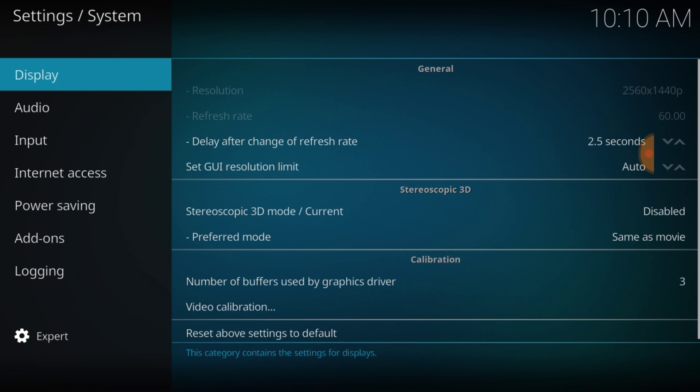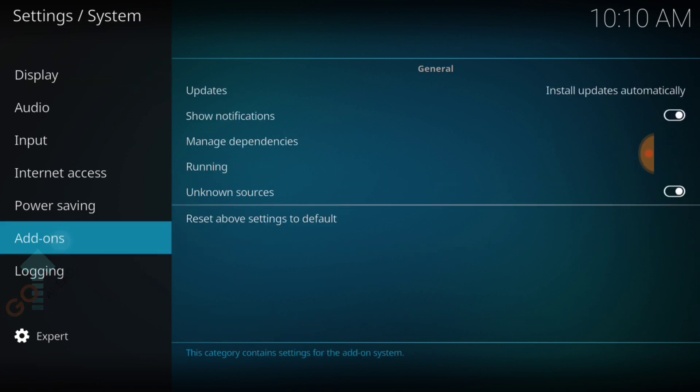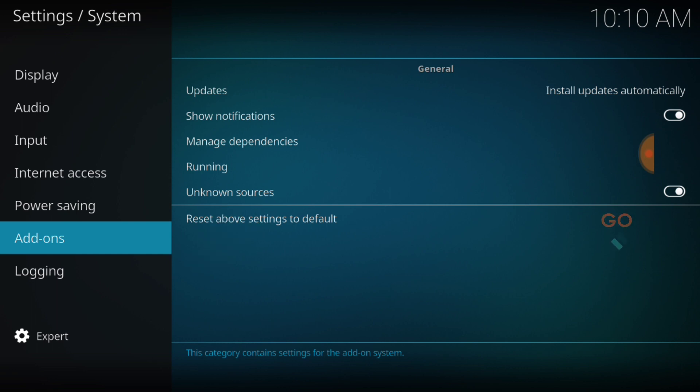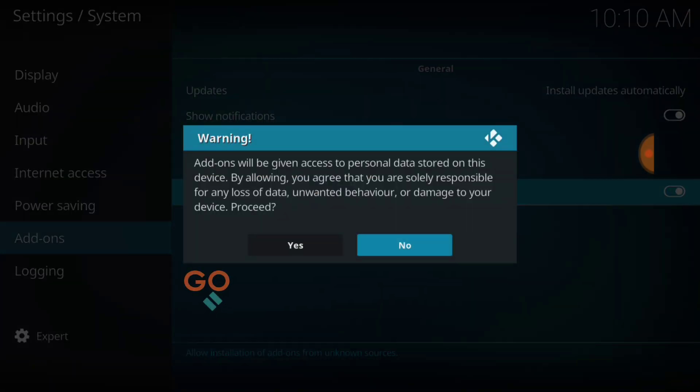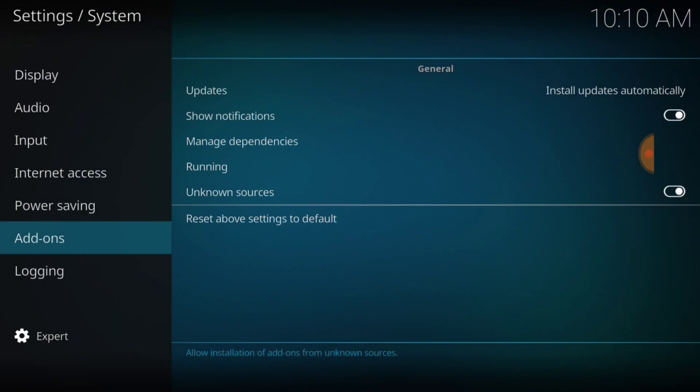Now you want to select add-ons. After you do that, where it says unknown sources, make sure it looks just like mine. If it doesn't, you want to select it. It's going to ask you yes or no. You want to select yes and we're good to go.